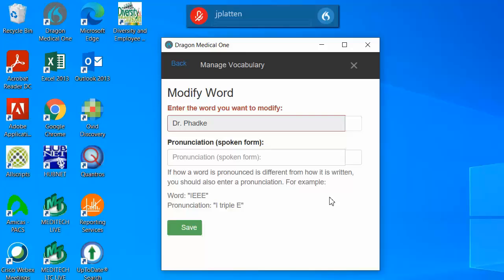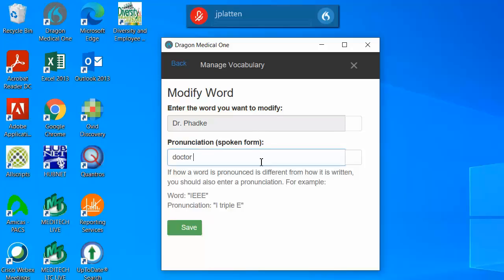In cases such as this where there is an abbreviation, it is helpful to type out the full word doctor. Then click save to add that term to your vocabulary list. Adding additional syllables to the term as well as adding the phonetic pronunciation increases the accuracy of the transcription.